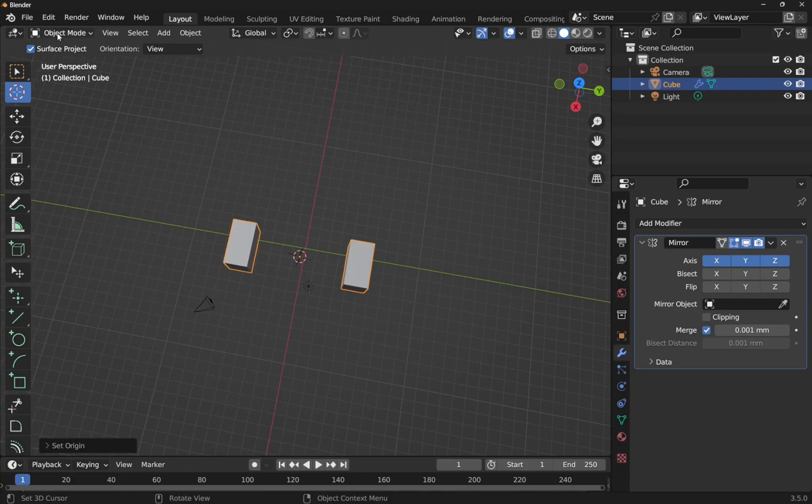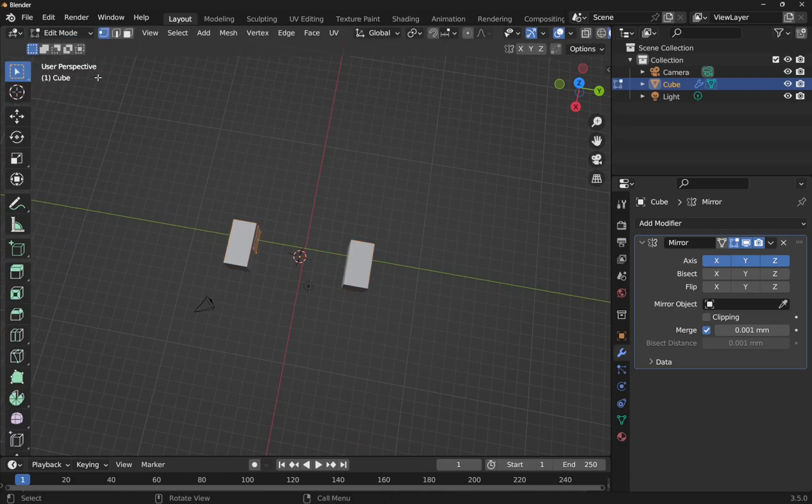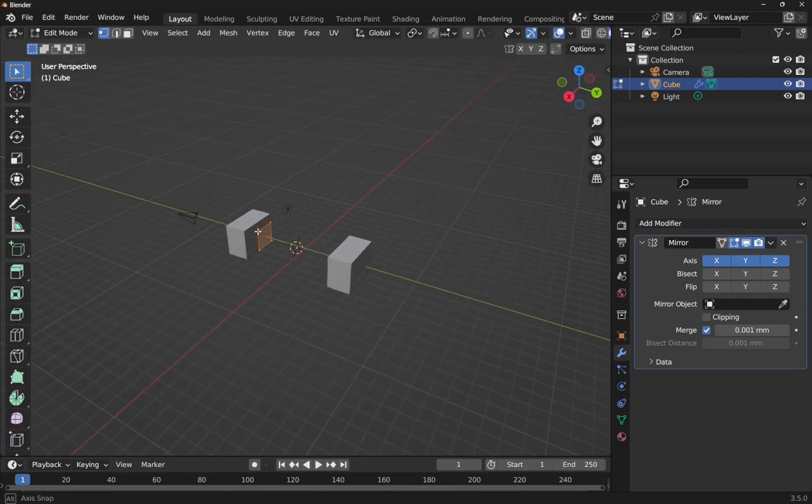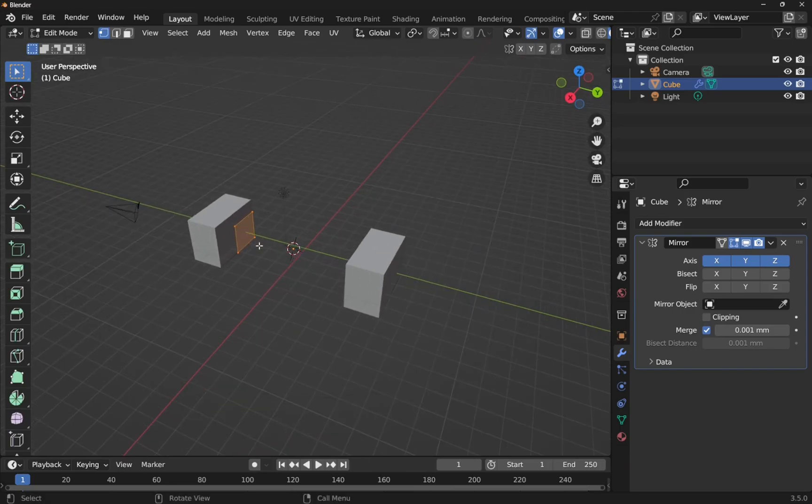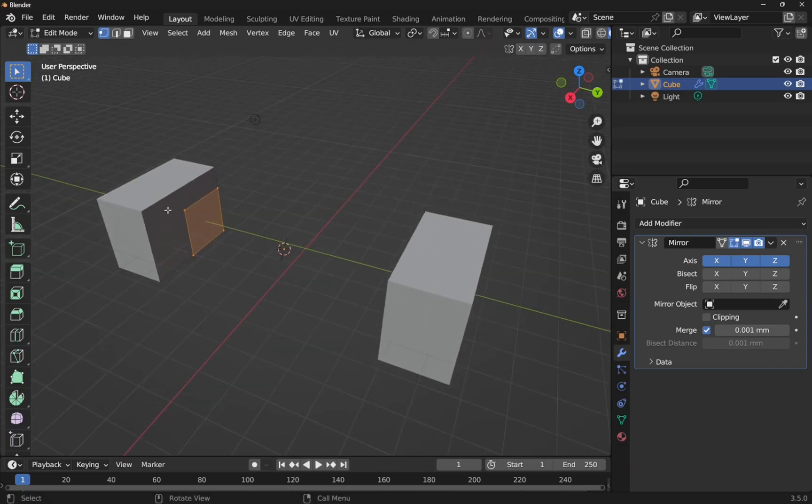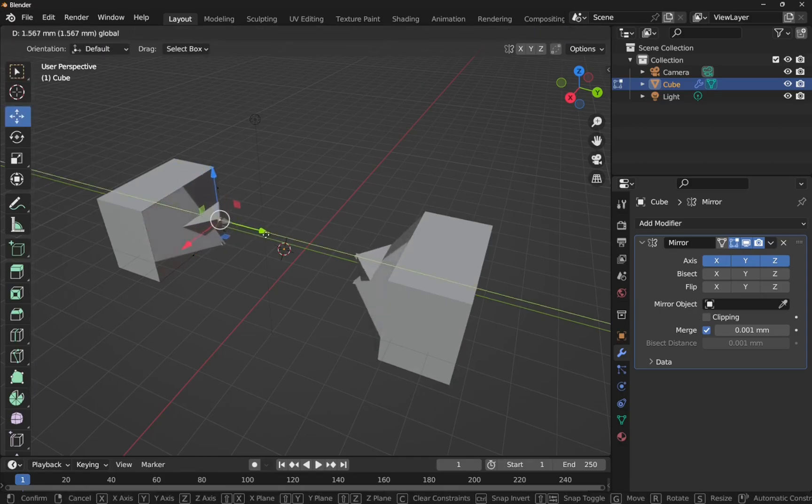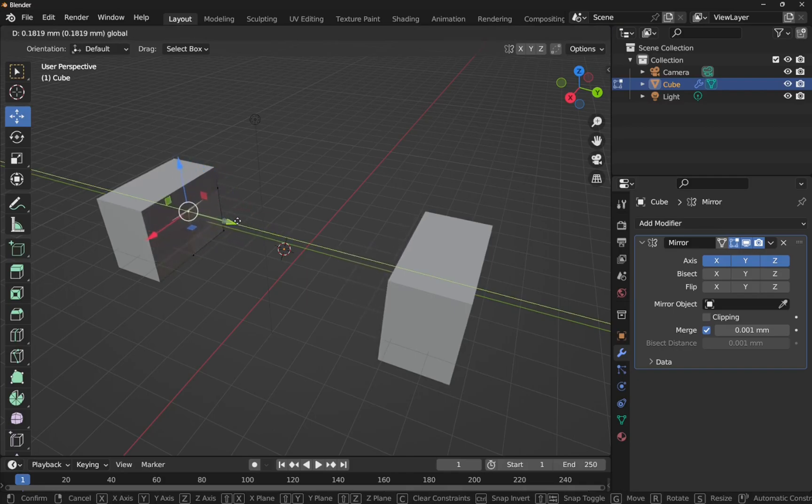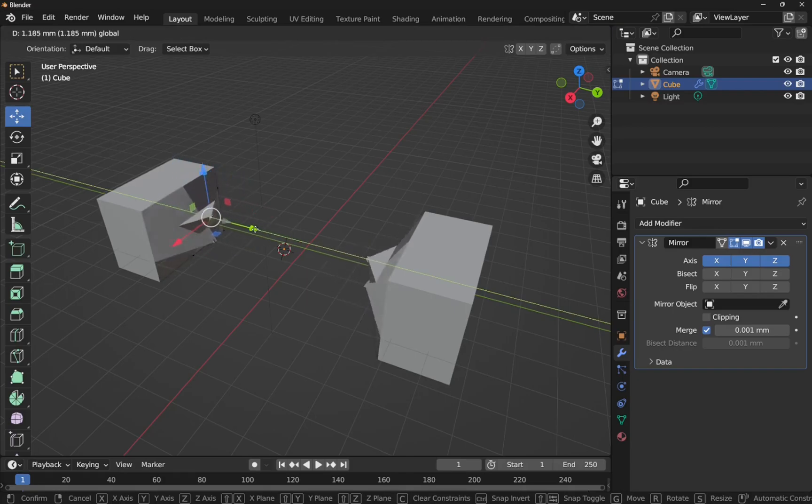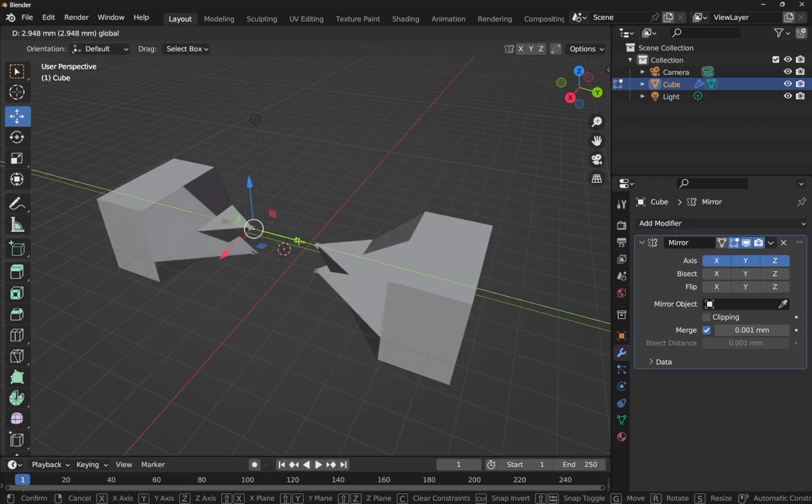If I come into the edit mode, you can see if we zoom in we've got the cube in here and you can see it there. Let's move that vertex and you can see what's happening as we move the vertex out, it's being reflected on the other side.